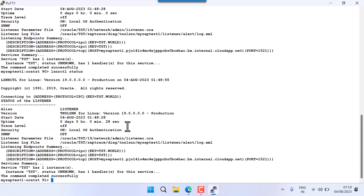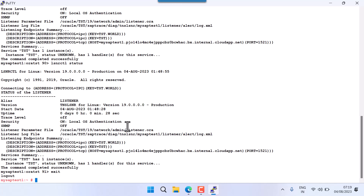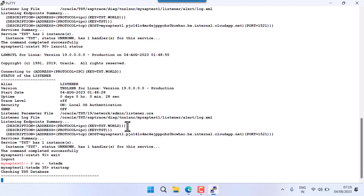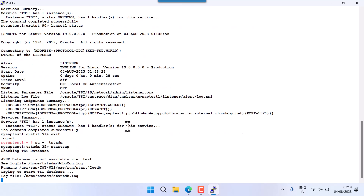You can also start the Oracle database system with ORA SID, but I don't want to do that right now. I want to start SAP using the startsap command. I'm exiting and switching back to SID ADM, which is TST ADM. Now I'll run the startsap command. When startsap runs, it will first check whether the database is up or not — if not, it will start it.